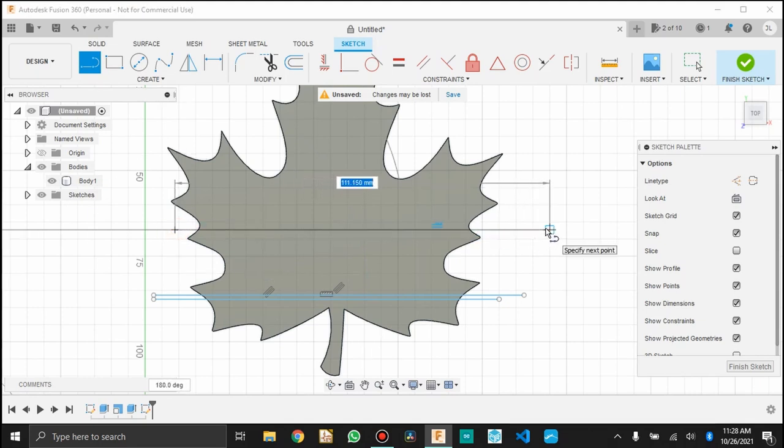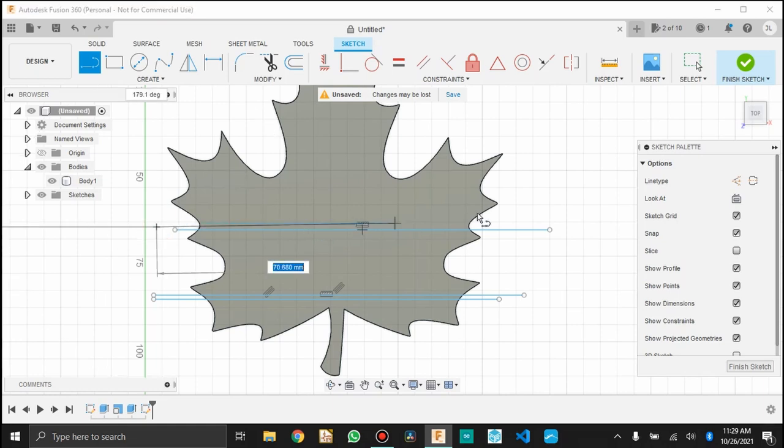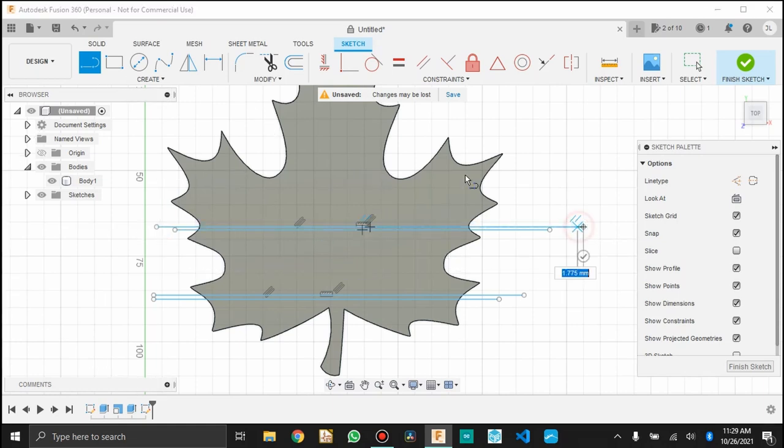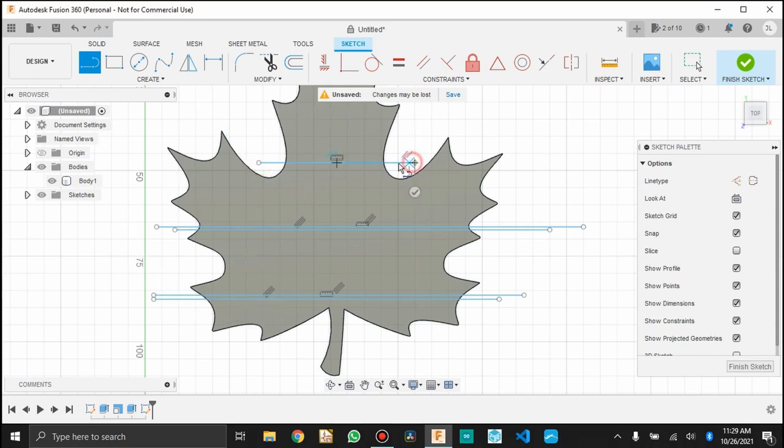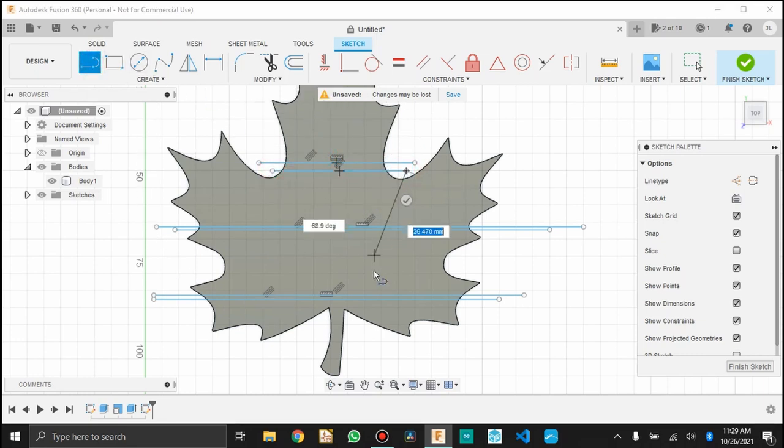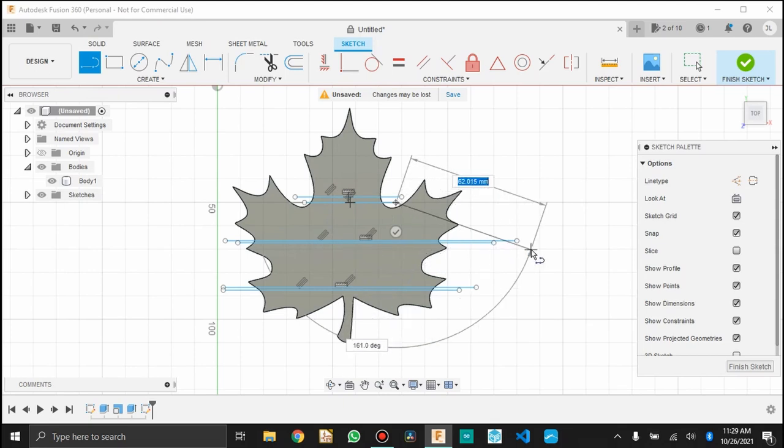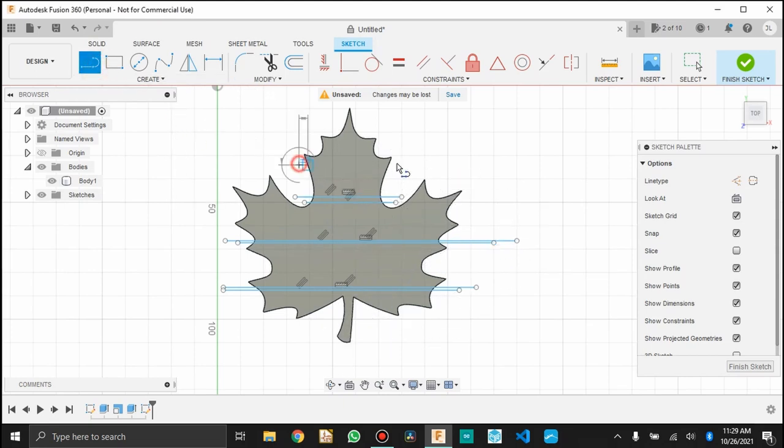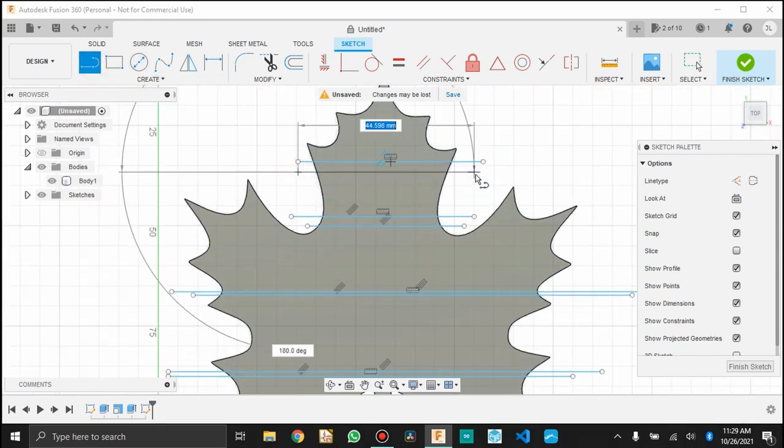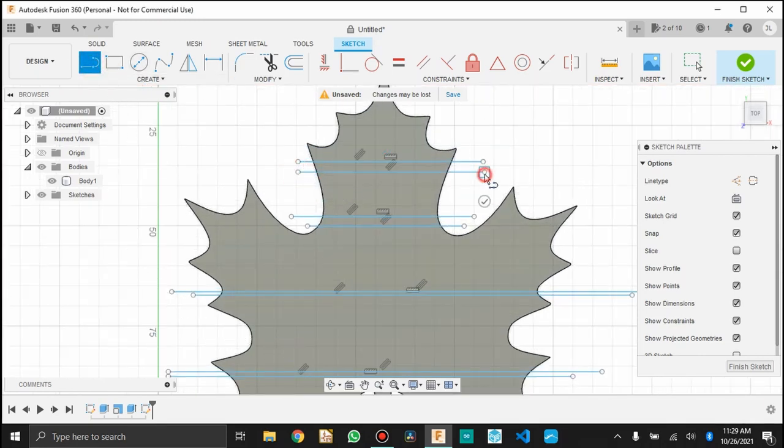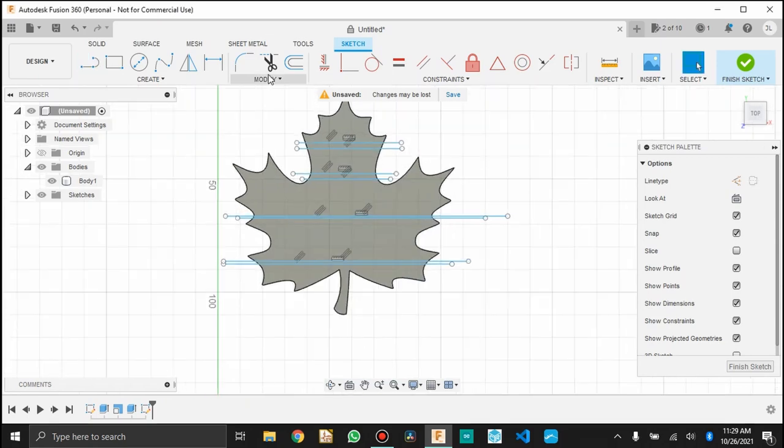So as you're doing this, you want to also make sure that you're making it articulate at points that make sense. Maybe between these little serrations in the leaf. Or if you're doing a different kind of model, just pay attention that these lines we're drawing will define the point at which the part will articulate the joint.